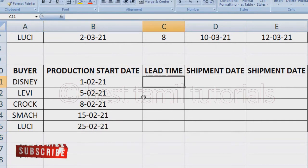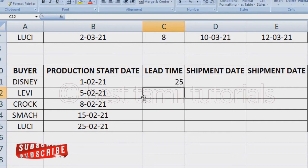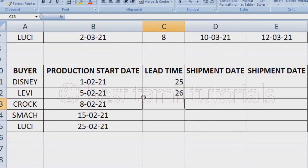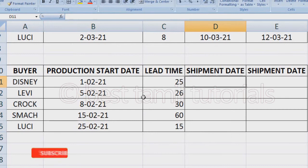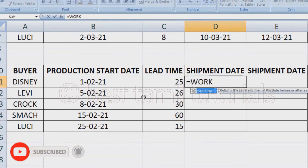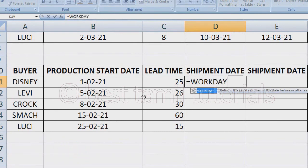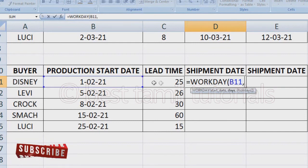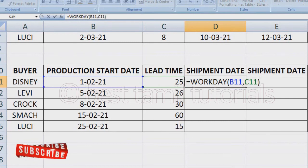This is the lead time. If you have a buyer, you have a lead time. If you have 25 days, type it. You have to type it. Now you have to use the formula. This is the formula — then select the production start date, then select the lead time, then type it.